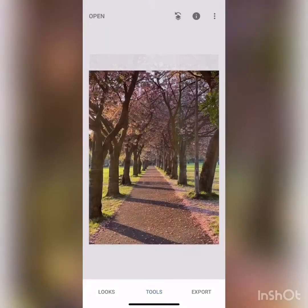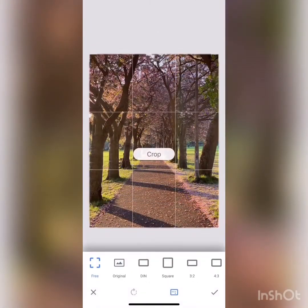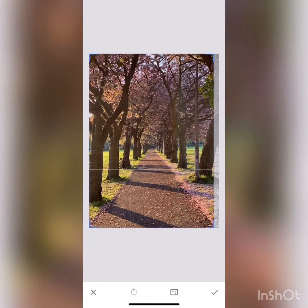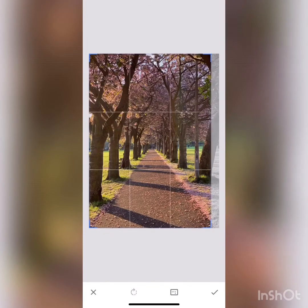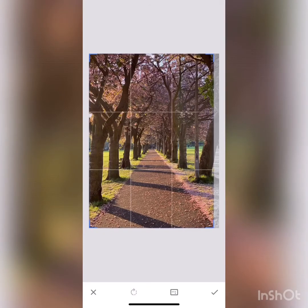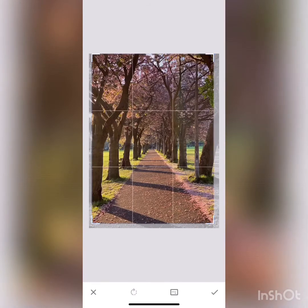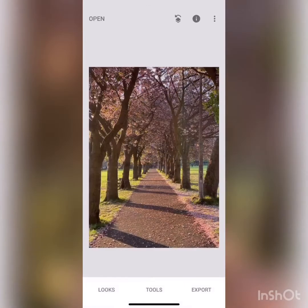Go back into the tools and use the crop option. Crop the image like this, matching the corners with the leading lines, and your image is ready.